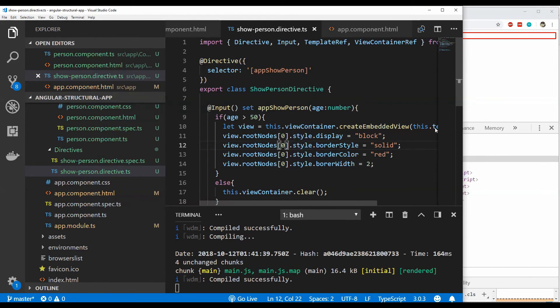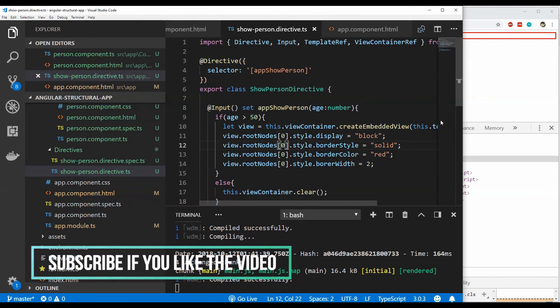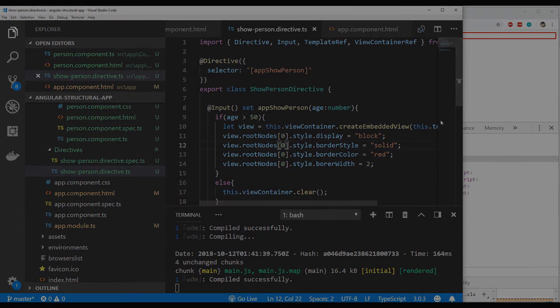That's how you create structural directives based on your requirements in your application. If you have any questions about this, you can use the comments section. If you liked the video, please leave a like and subscribe to the channel if you haven't already. I'll see you in the next one — till then, have a great time.